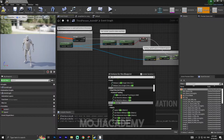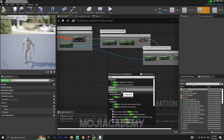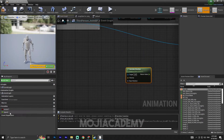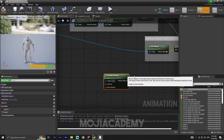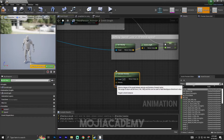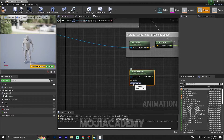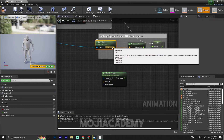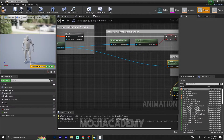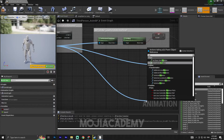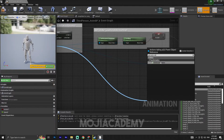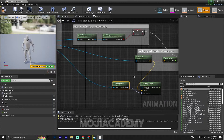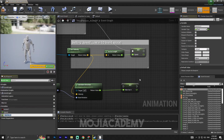Search for 'Calculate Direction'. We need to calculate the direction for this character — we have speed but we haven't calculated direction yet. Connect the Velocity input. We also need rotation: use 'Get Actor Rotation' and connect it to the Base Rotation input. Promote the direction output to a variable.